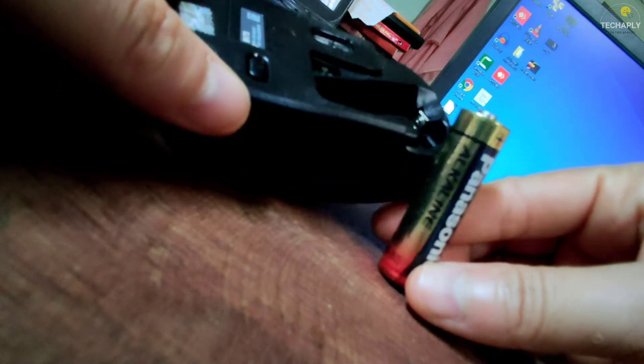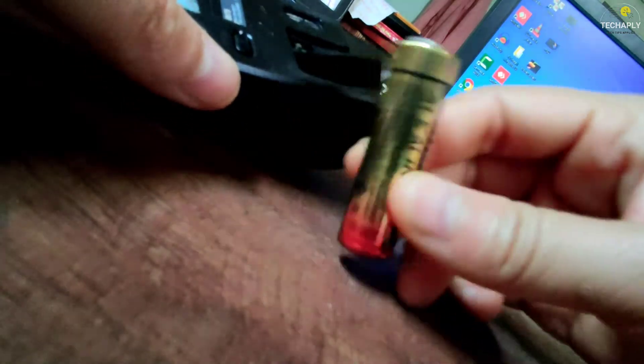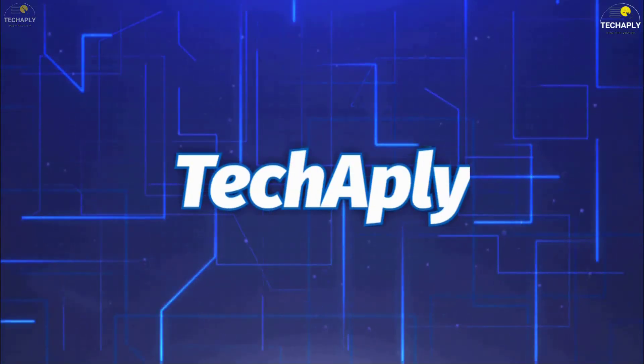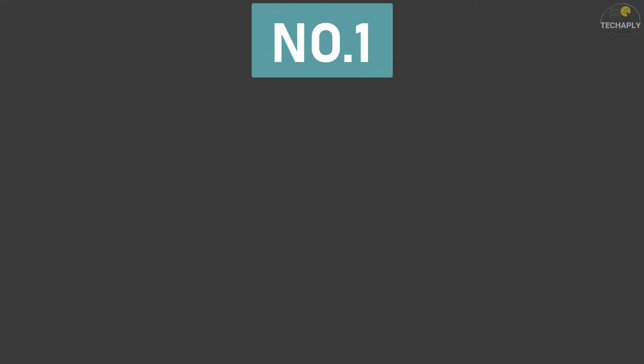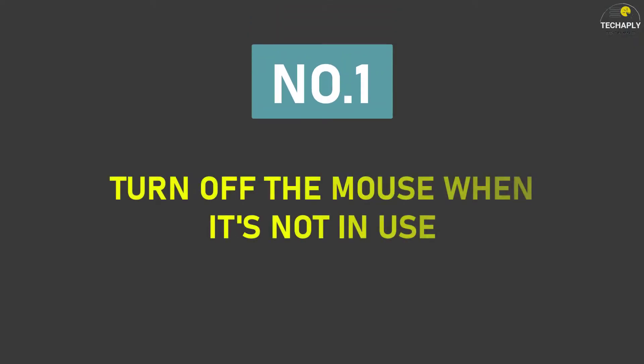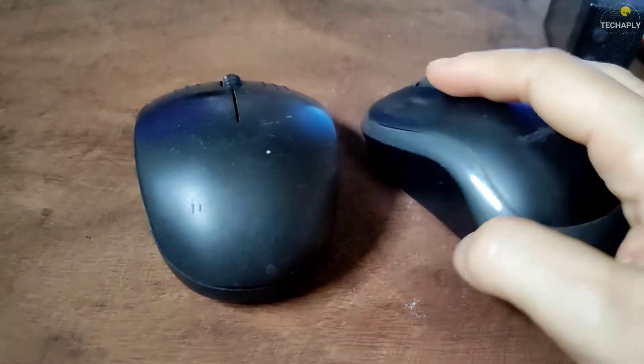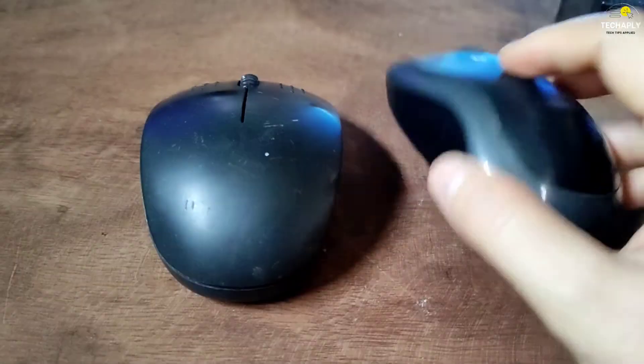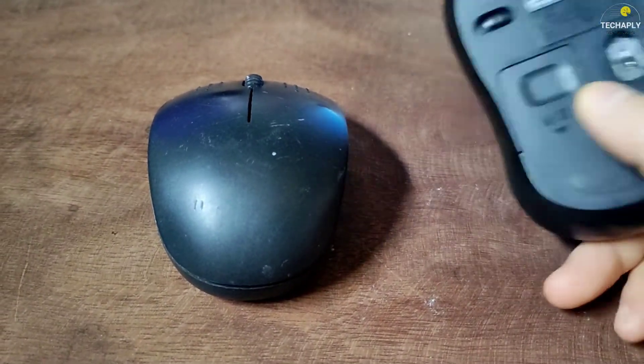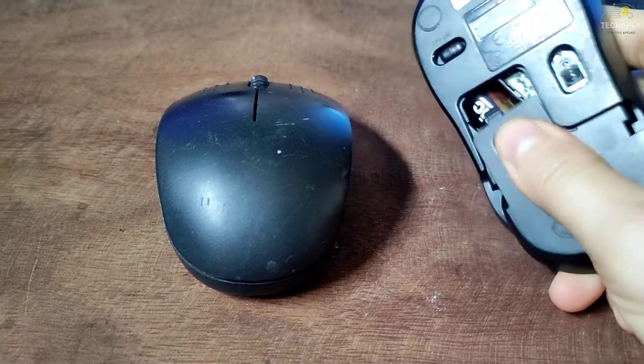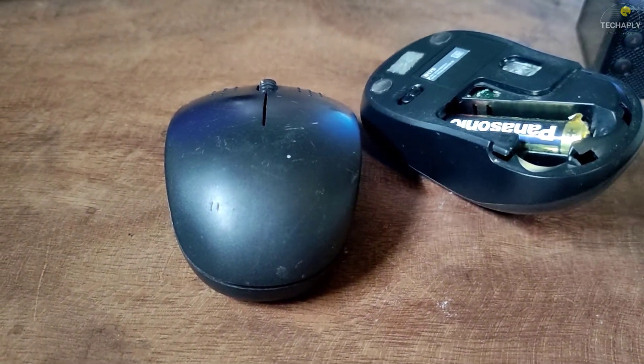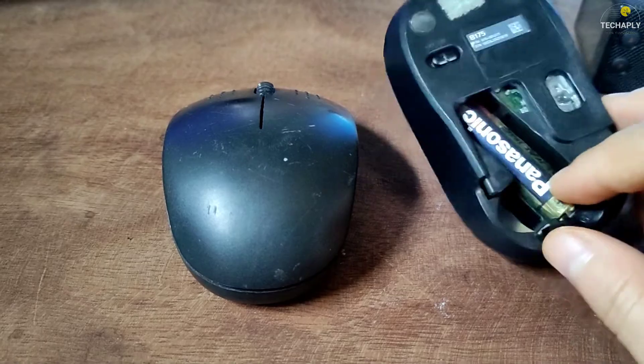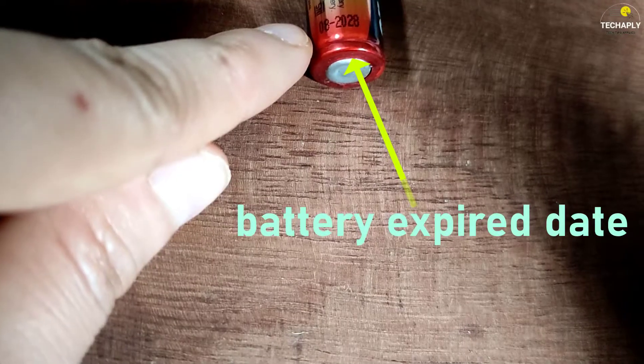Way number one: turn off the mouse when it's not in use. I know that we are all avid wireless mouse users and the time we spend on them might be countless. Sometimes we even forget that the mouse has a battery and it has a lasting time.